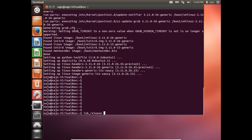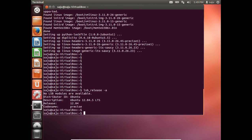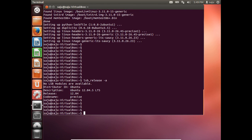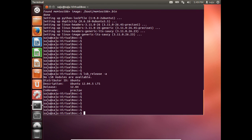Let me check the version again. Now it is on the latest version of Ubuntu 12.04. Now we can upgrade to Ubuntu 14.04.4. For that we can use update-manager -d.